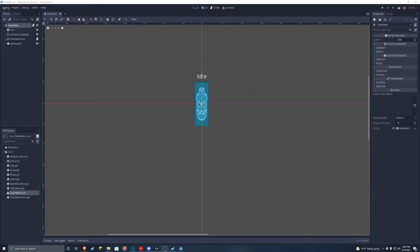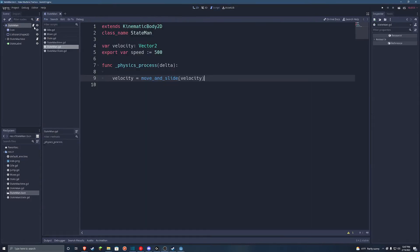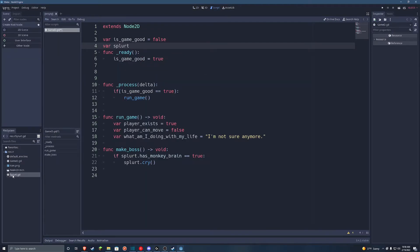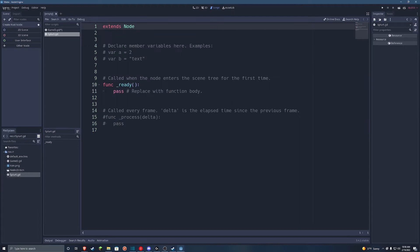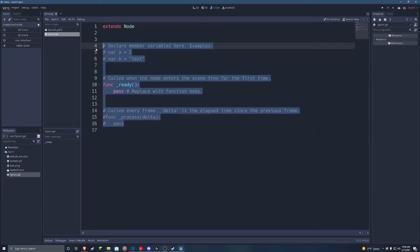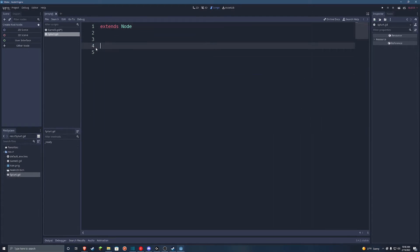And inside that project, I put in the typical player character that's just a kinematic body and all the other goods and services that go inside of it. And then I immediately hopped into making the state machine and the base state class.